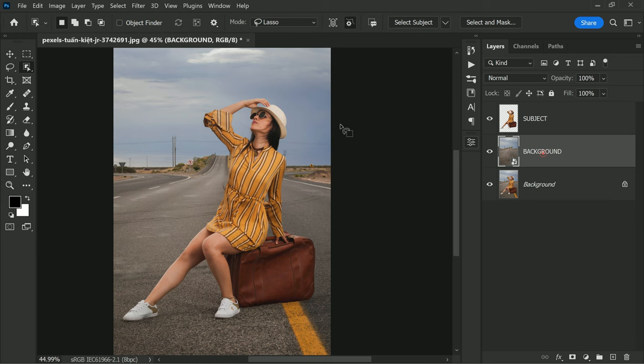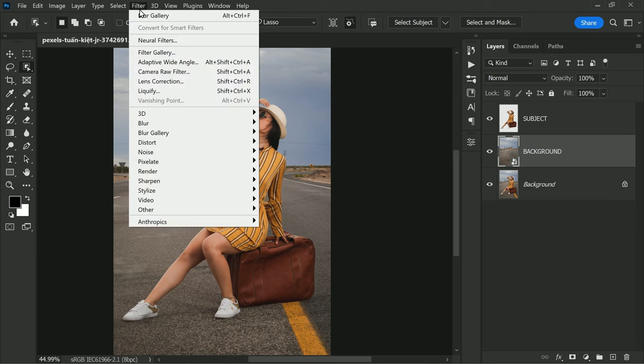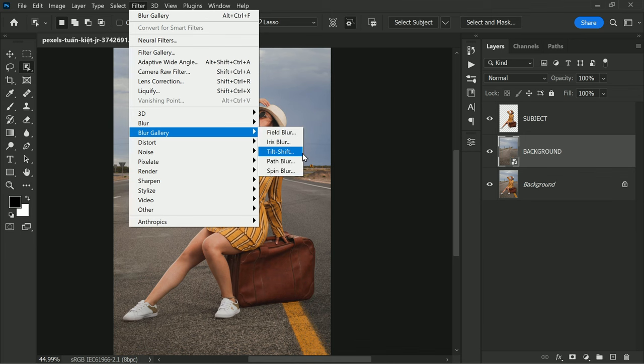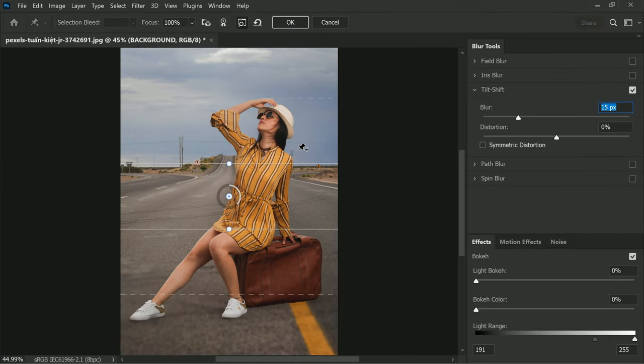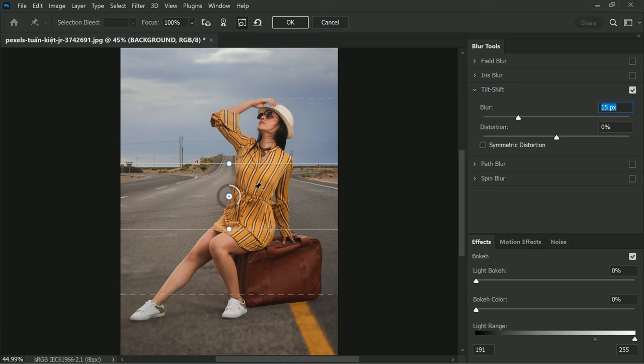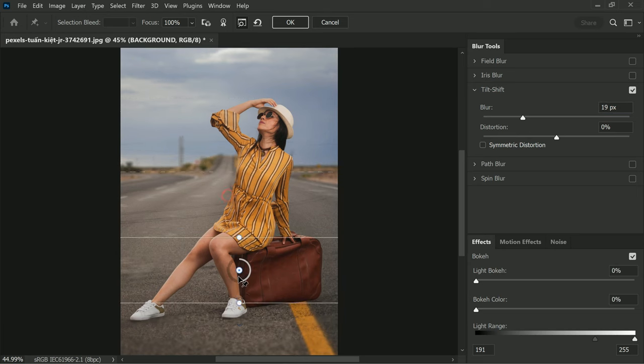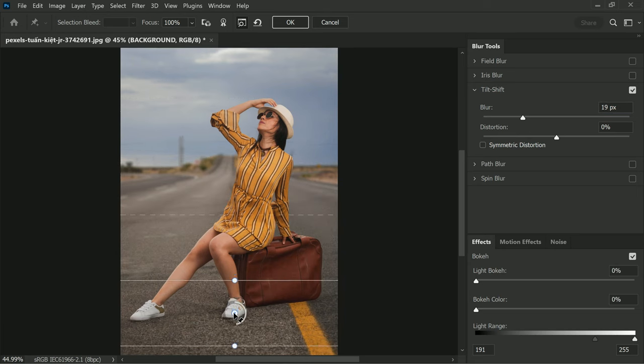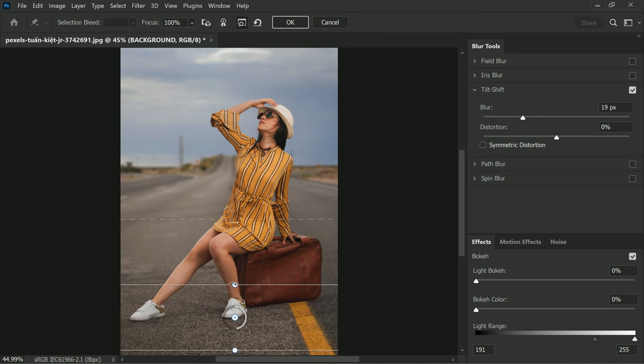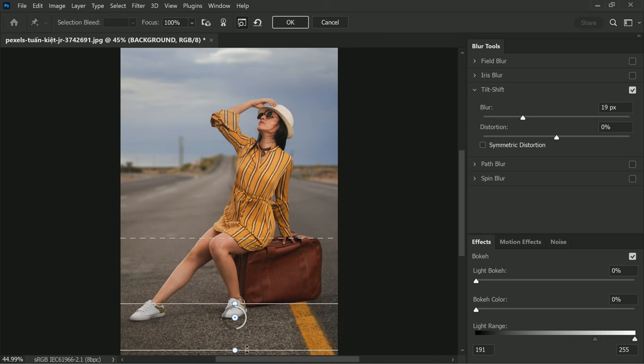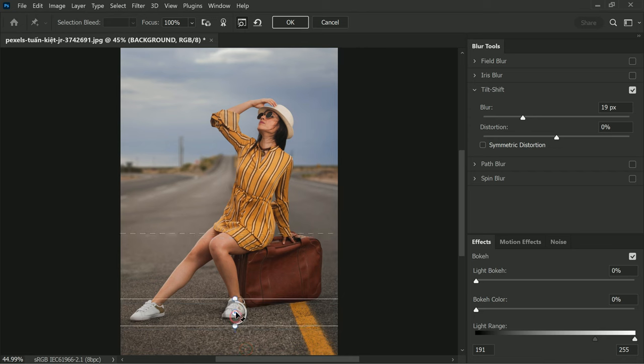Now apply the Tilt-Shift filter. Go to the Filter menu, then scroll down to Blur Gallery, over to Tilt-Shift. This filter allows you to blur the background in a way that makes it appear as if it's out of focus. Drag the overlay to the floor to apply the tilt-shift effect to the bottom of the image.